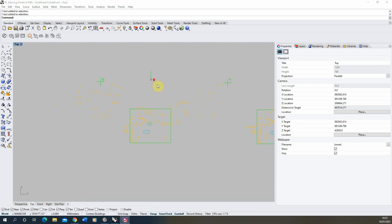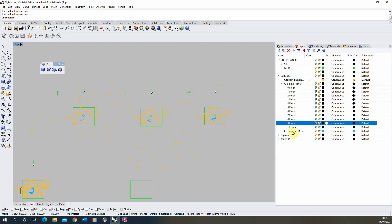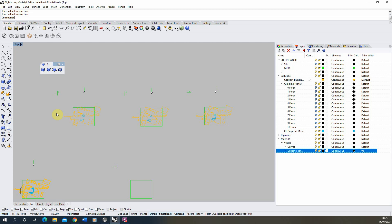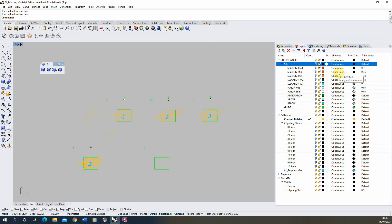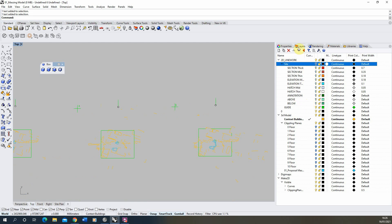For this exercise I've done the Make 2D for the ground floor, the fourth floor, and the ninth floor. Once you've done a Make 2D you get a series of lines split into curves and clipping plane lines — a mixture of section lines and elevation lines. I've already set up a series of line weights for my site layers, and we're going to set up new folders for ground floor, fourth floor, and ninth floor and apply all those layers to each.